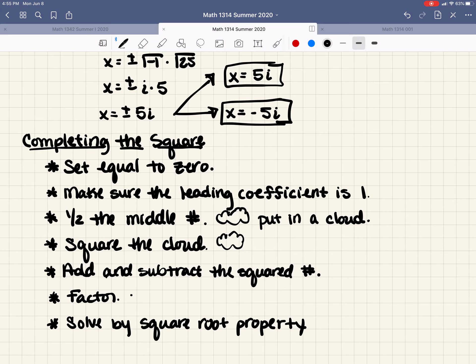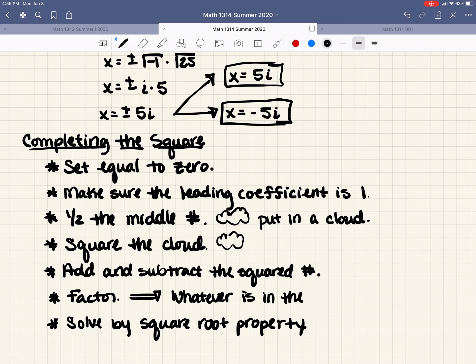A little hint: whatever is in the cloud goes into the parentheses during the factoring step.